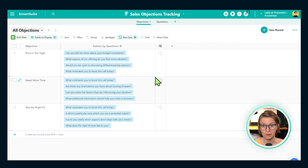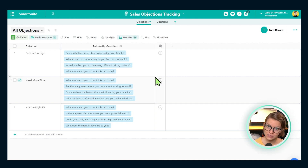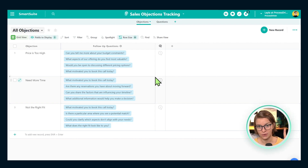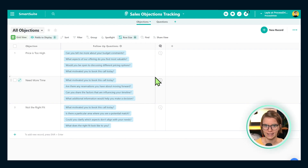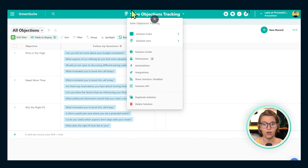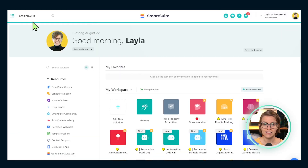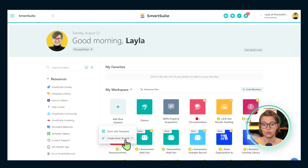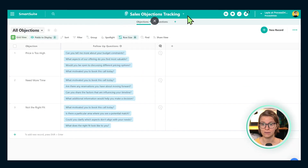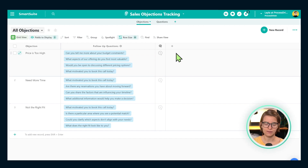Here we are inside SmartSuite and we've got our sales objections tracker. This is a spot where we are going to track the obstacles in the way of someone making a decision to solve their core pain. All of this is stored within a solution called our Sales Objections Tracking solution. Anyone can create this by going inside the home area of SmartSuite and clicking 'create from scratch.' Once we create this solution, we need to add two apps. Apps in SmartSuite are just like spreadsheets or databases — one app per type of information.